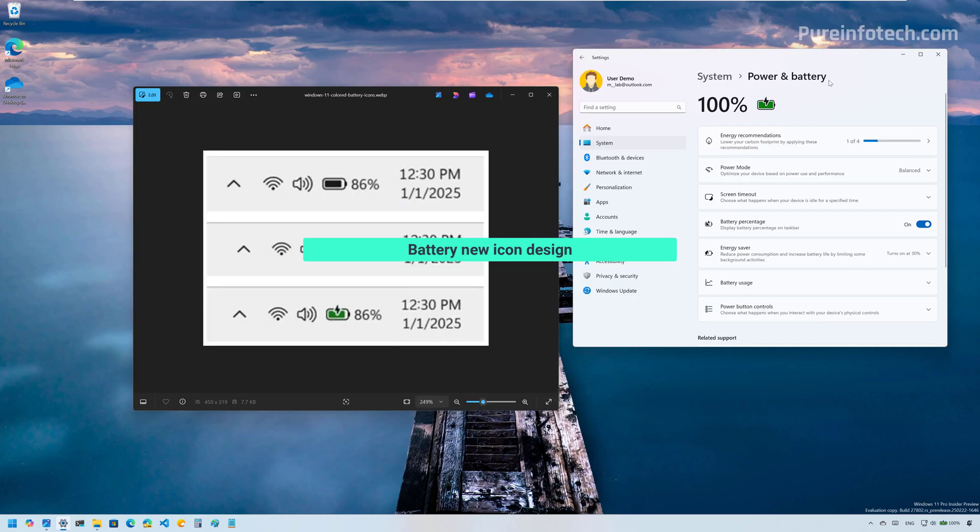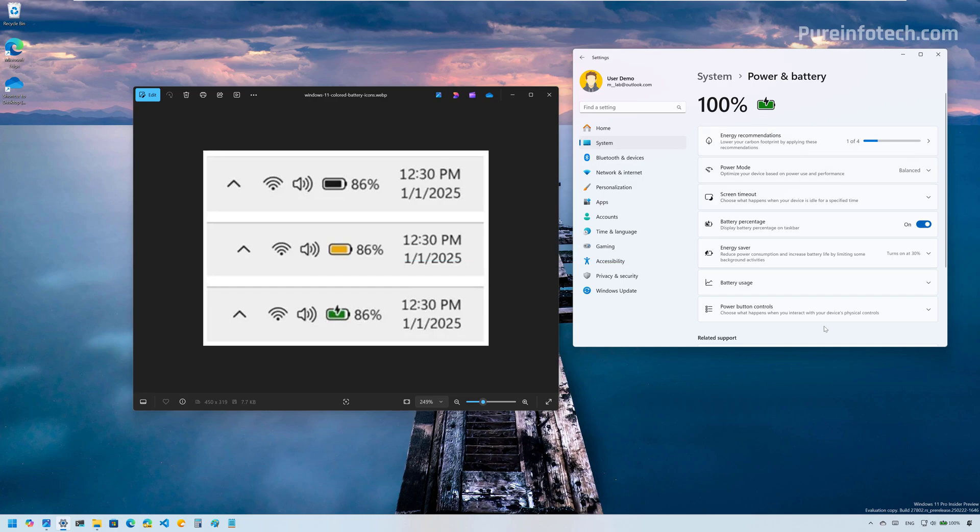So you may also have noticed that the icon for the battery right here has been updated also on the system tray. And that's part of the new iconography that Microsoft will soon be rolling out on Windows 11. However, you're not only going to see it in green, but in different colors as well. And depending on the color, that will dictate the state of that battery.